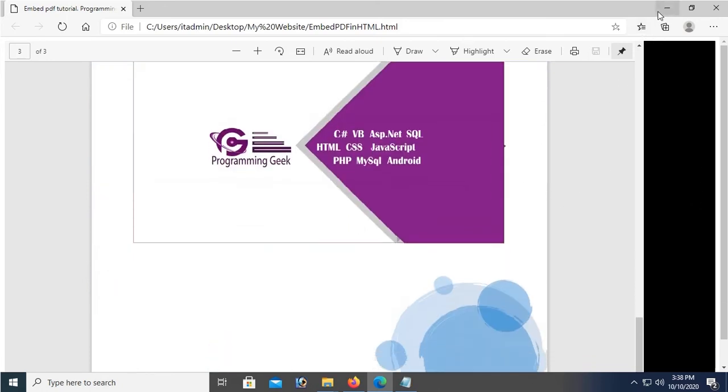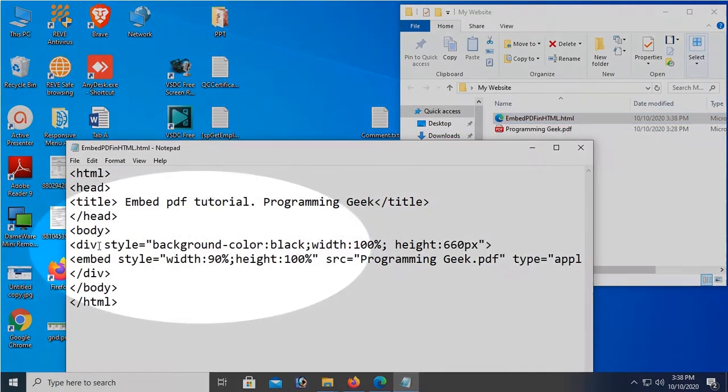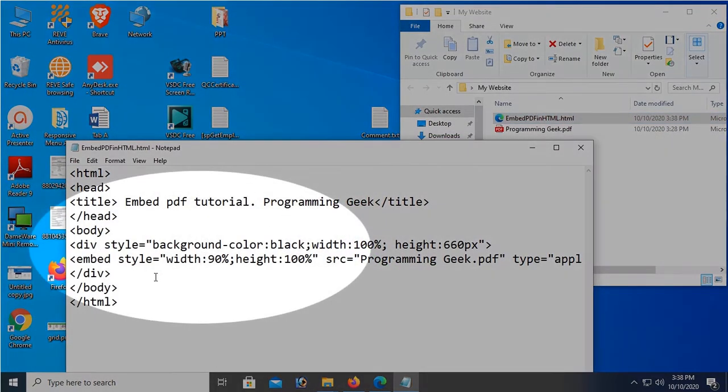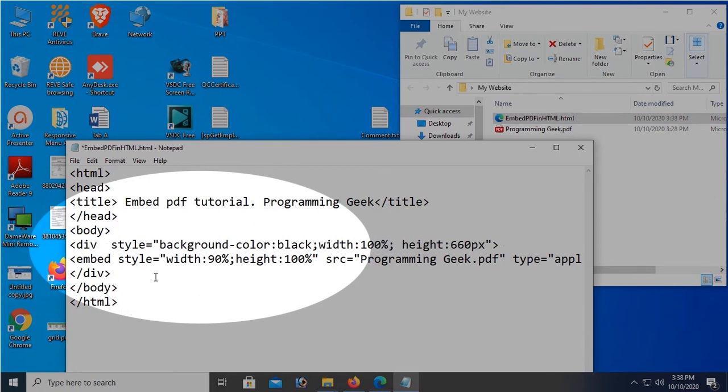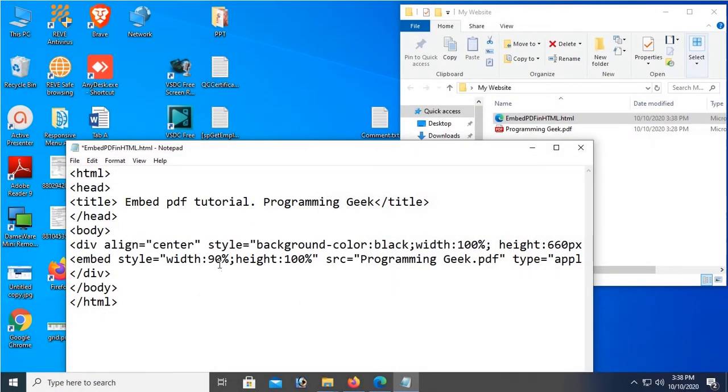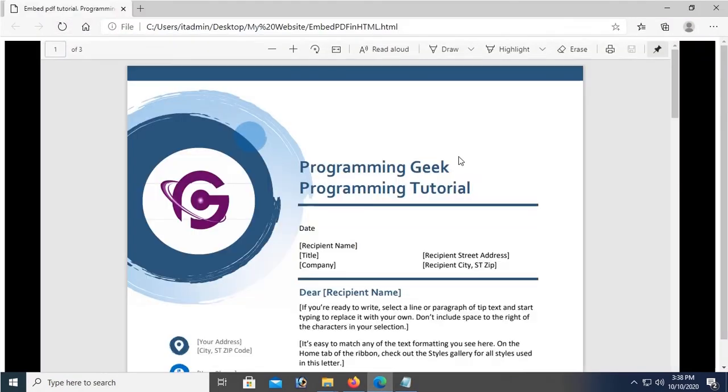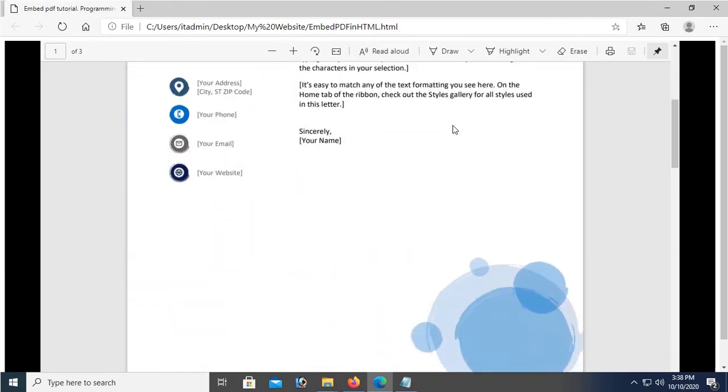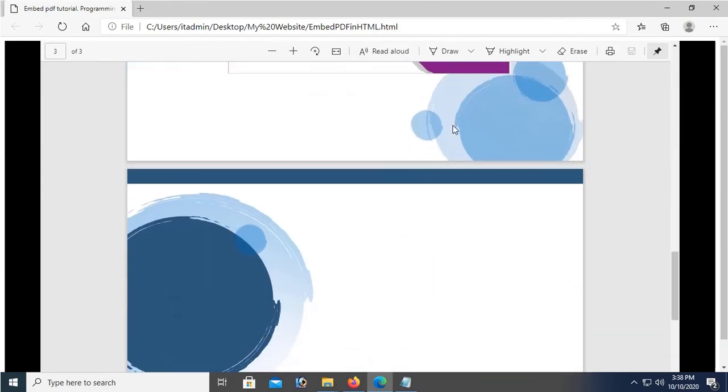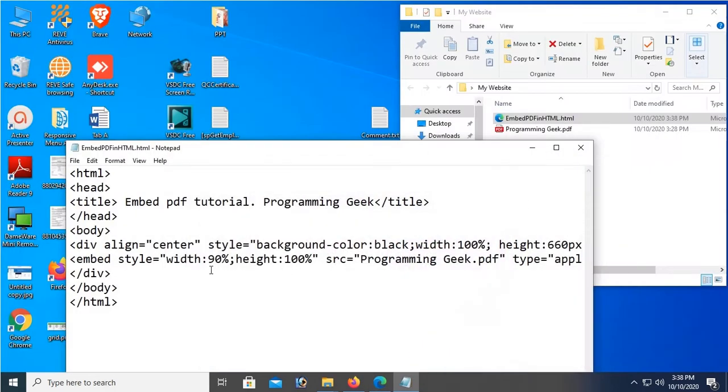In that case, I'm gonna add an align in the div tag. Align equal to center. Okay, reload. Yes, now it's centered. You can see the PDF file is also displaying perfectly - width 90%.